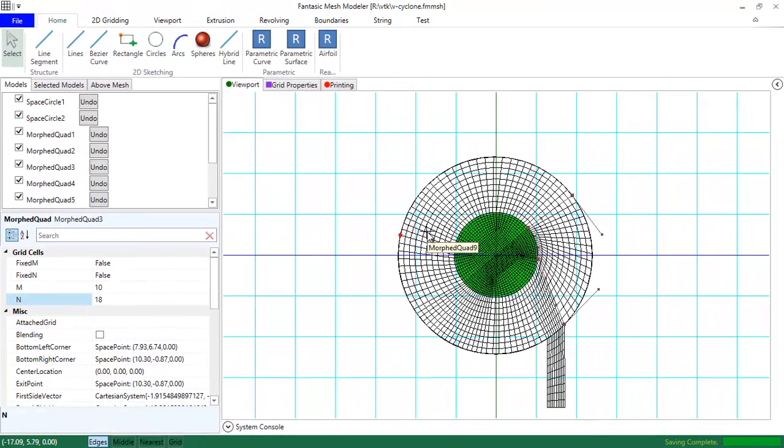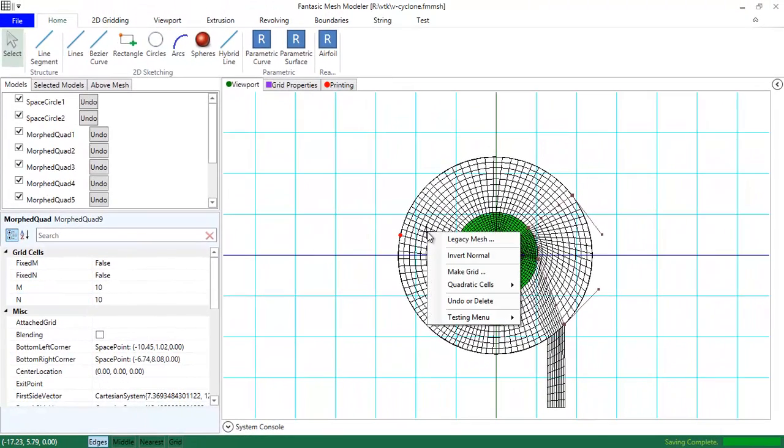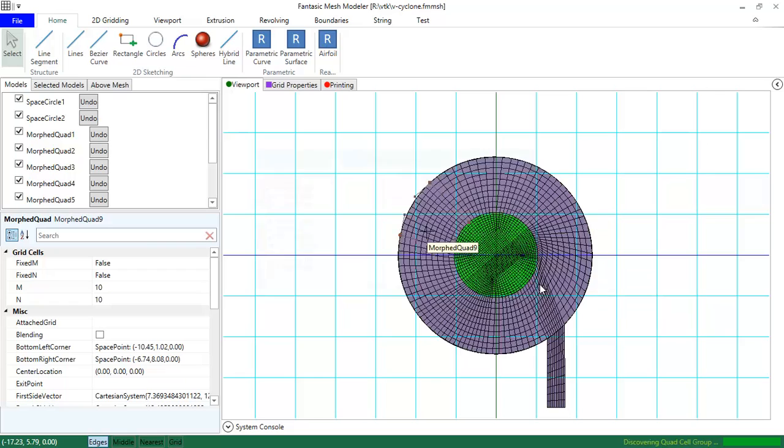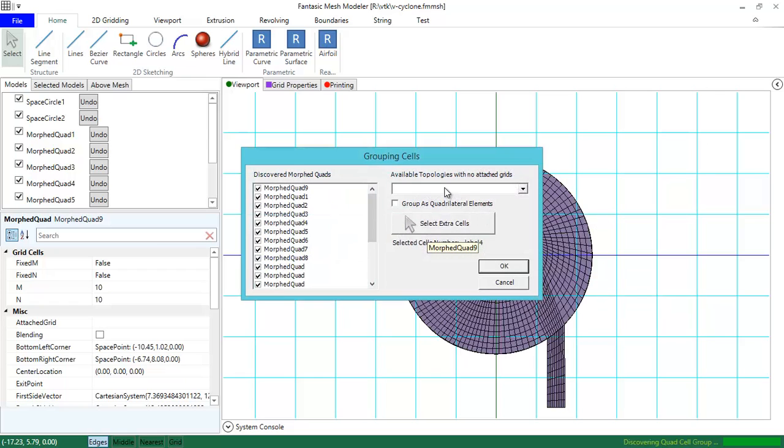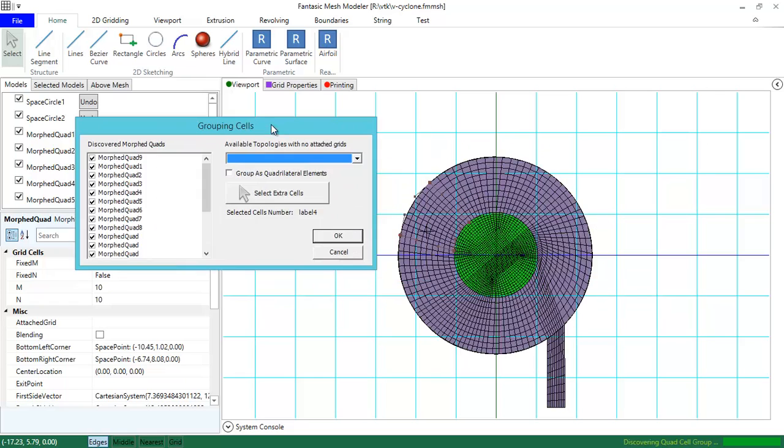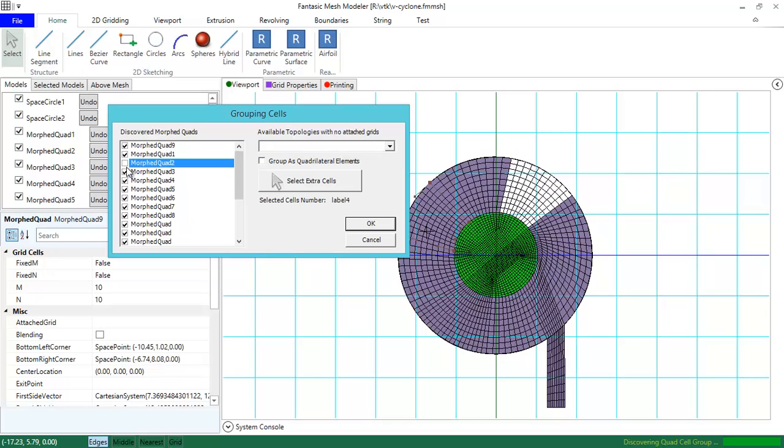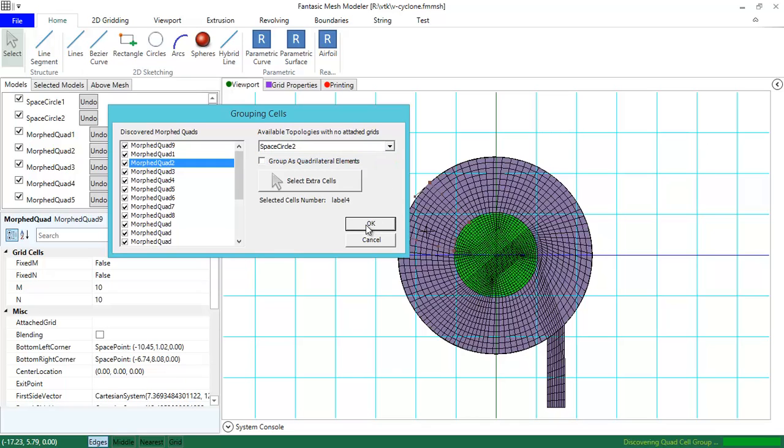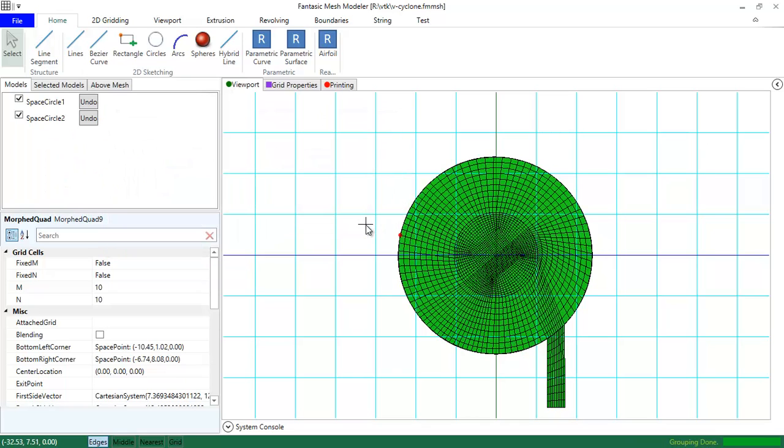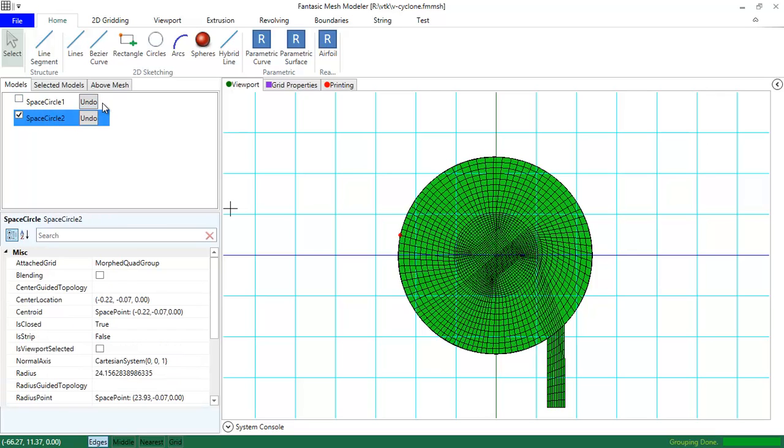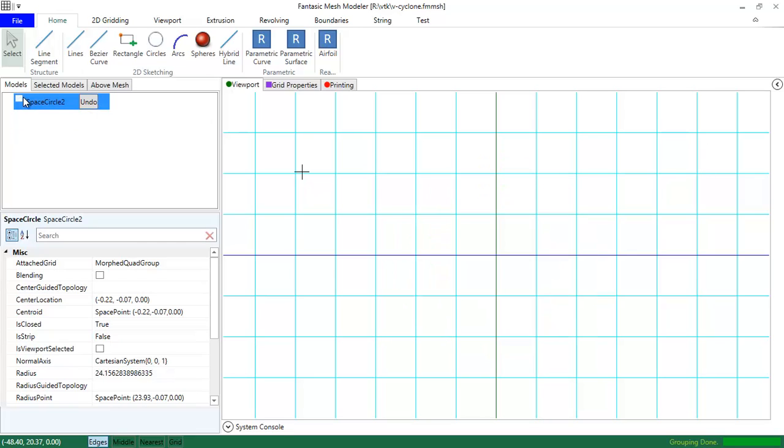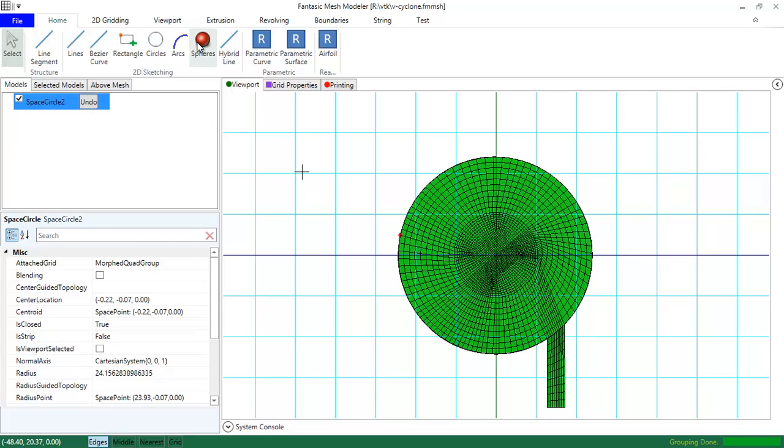And to extrude this mesh we need to group it, grouping the mesh. I can select what will be grouped and all of these meshes will be grouped in space circle 2. Now the space circle 2 has been saved. This is the space circle 2.